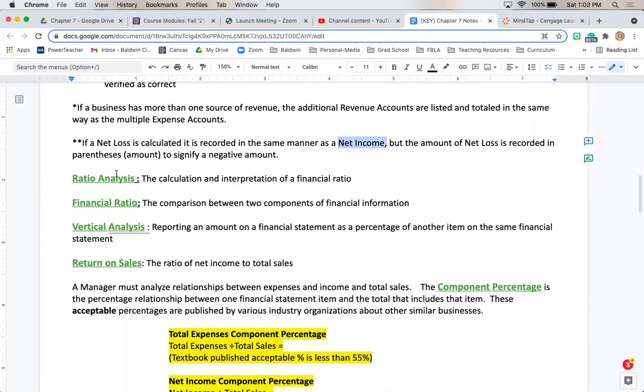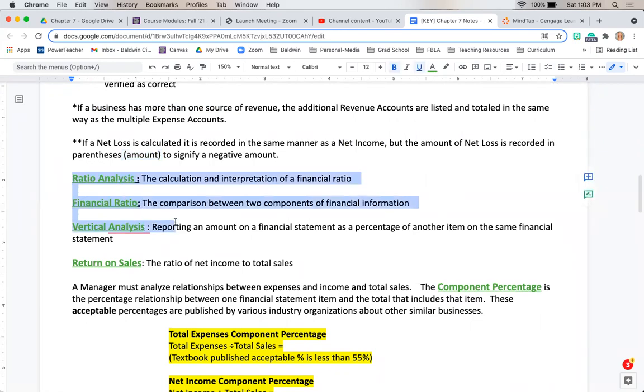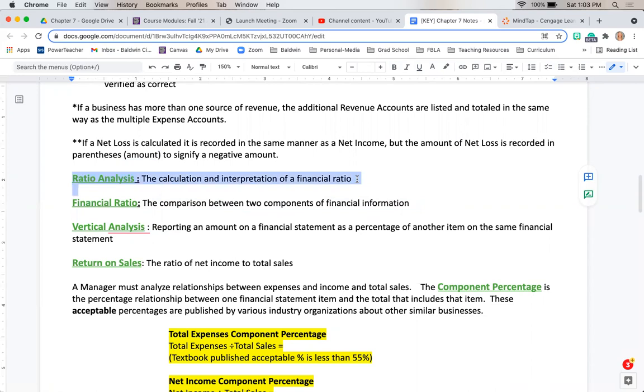A couple analyses that we need to talk about. Ratio analysis is just interpreting financial information in a ratio. Financial analysis is comparing two components of financial information together which is then often showcased in a ratio analysis.